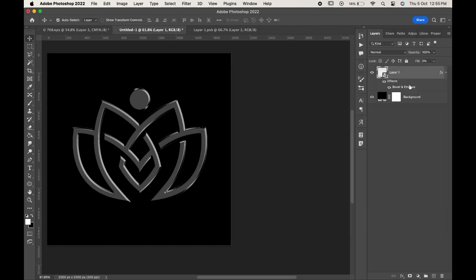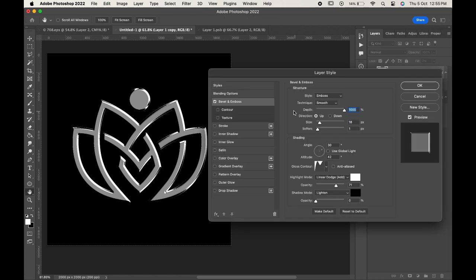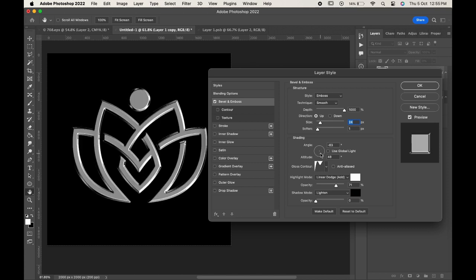Now, make a copy of the layer by pressing Ctrl or Command J. Click on the effects and change the settings. You can even add a background to it. Here, I have a grunge background, so I'll just import it. You can change the settings as per your choice and when you feel satisfied, click OK.